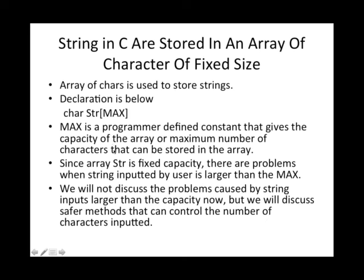Since this str has a fixed capacity, there are problems when string inputted by the user is larger than the max. We will not discuss the problem caused by string inputs larger than the capacity now, but we will discuss safer methods, functions that can control the number of characters inputted.